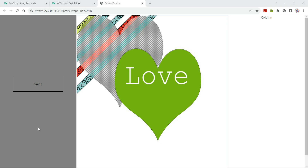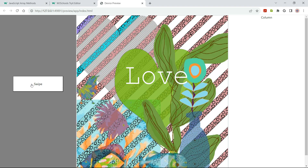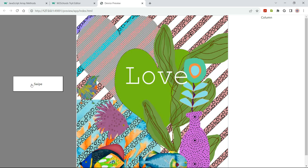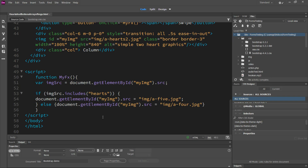I have a question for y'all. This is a button, and when I click on it, it'll change the image. There's one click. When I click on it again, it'll change the image. There's two clicks. I'm using JavaScript. Here's my code.